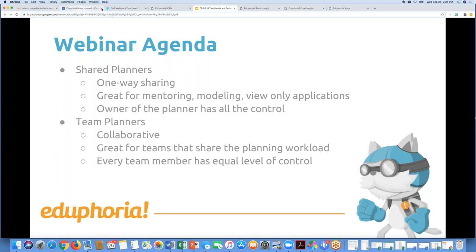Team planners are collaborative — great for teams that share the planning workload. If you work together well and say 'I'll do this part if you'll do that part' and share lesson pieces, then the team planner might be for you. One thing to think about with a team planner is that every team member has an equal level of control, so you need to communicate with your team members so everybody knows what the plan is and who's doing what, because we all have equal rights and we don't want to mess anything up.